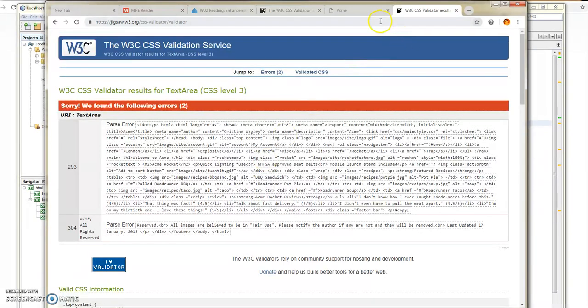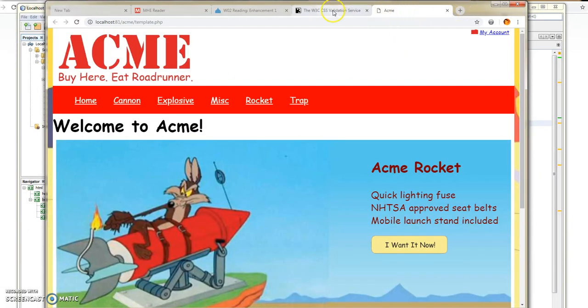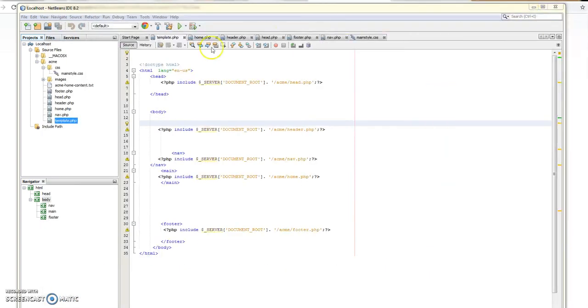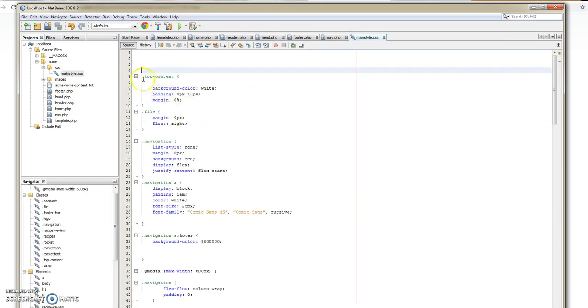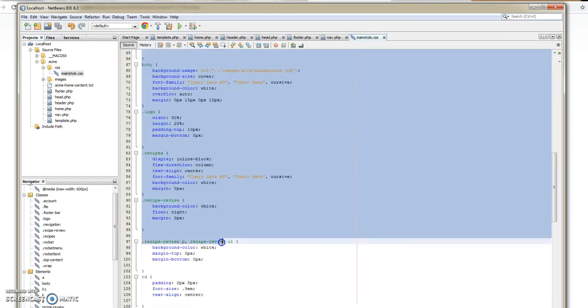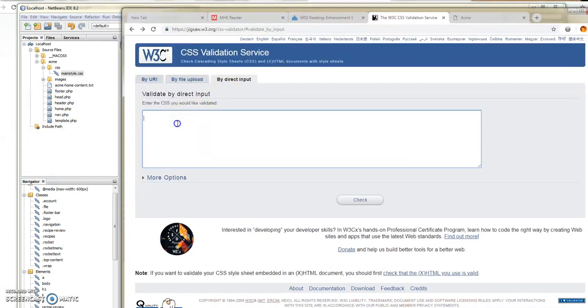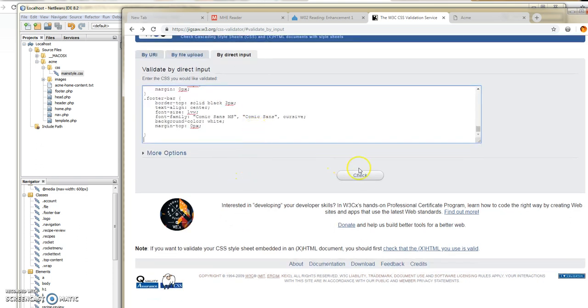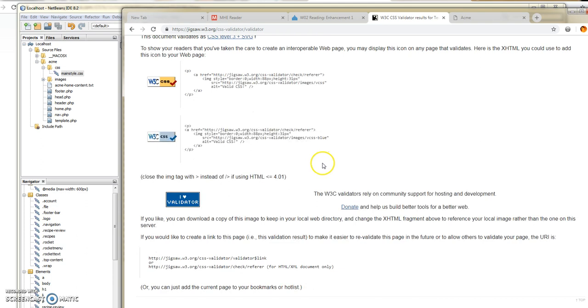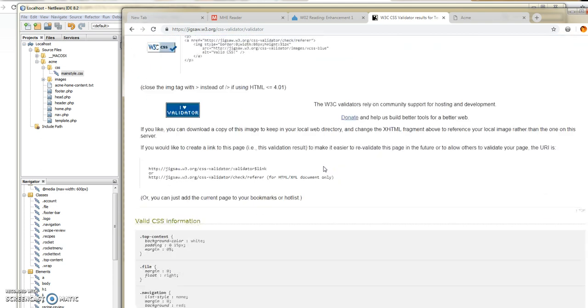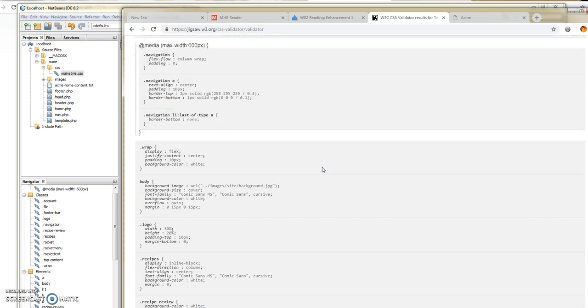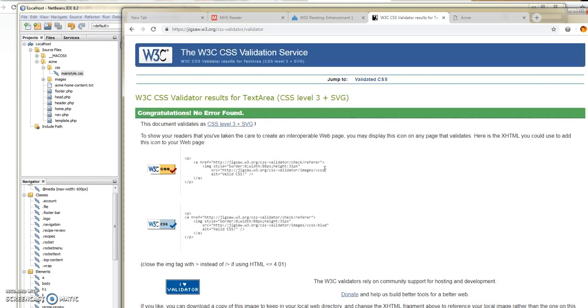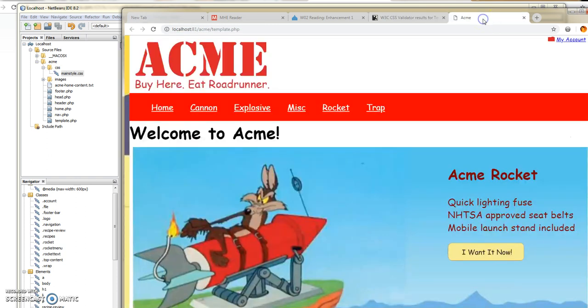So I decided to use direct input to try to validate it. I'll just move this over. If I go into my style folder and I just copy everything and then I paste it directly in and check it, it comes back with no errors. So I'm not really sure why when I use my tools up here that it brought back the errors in the CSS.